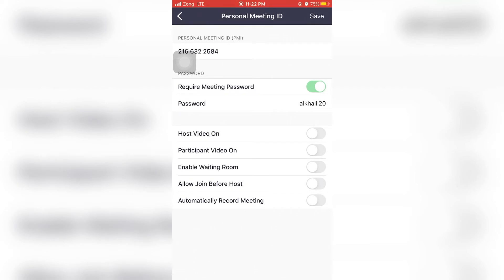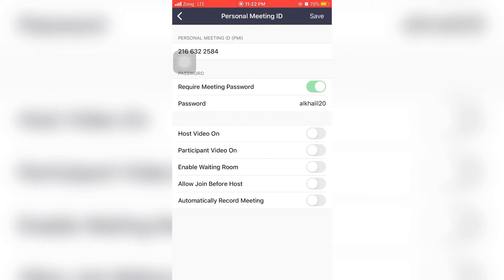We don't have to admit each single student. Allow Join Before Host - it is better to disable this also, because if we enable this, all the students can join before the teacher even starts the meeting, which obviously we don't want. So this is how we do it.